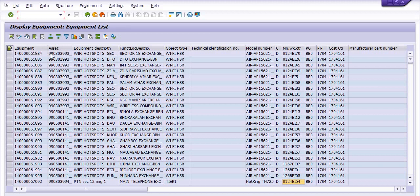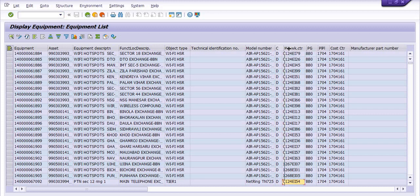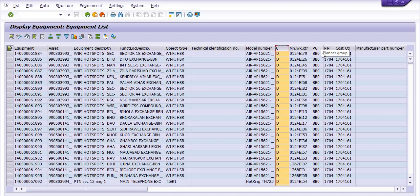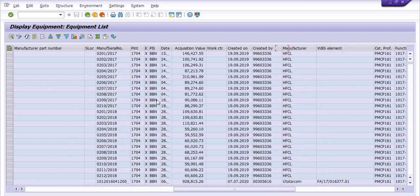The columns shown include: equipment ID, asset ID, equipment description, functional location description, object type, technical identification number, model number, class, main function center, planner group, planning plant, cost center, and manufacturer part number as well as serial number.